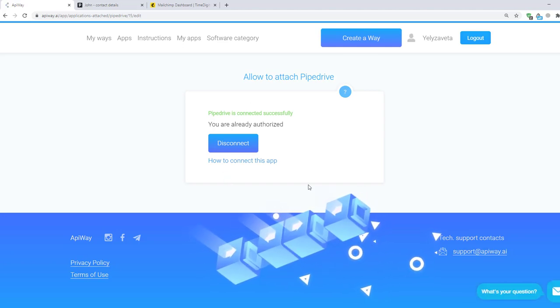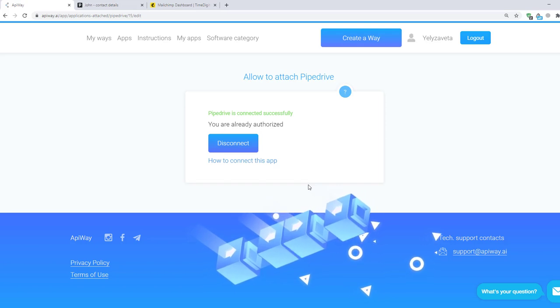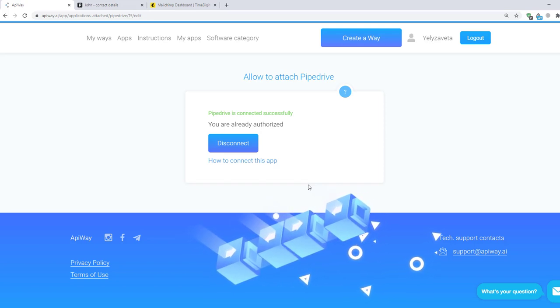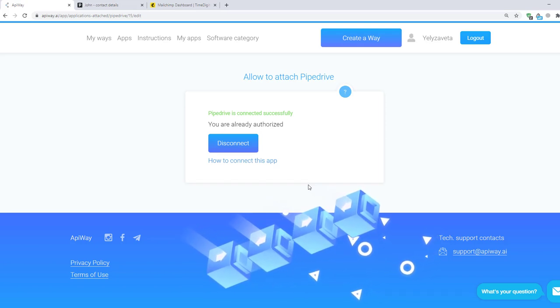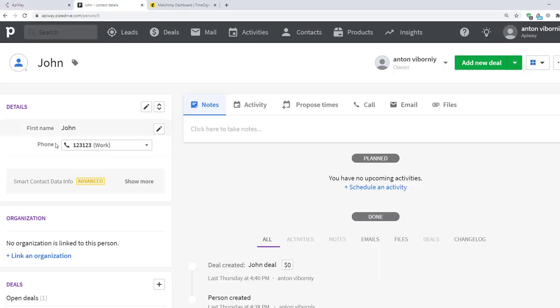There are different variants of what kind of integration you can make. I'll show you the case with updating contact. I've created a fake contact in advance. You can see that here we have name and phone number. But there isn't a Mail.